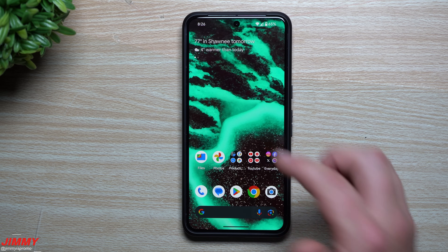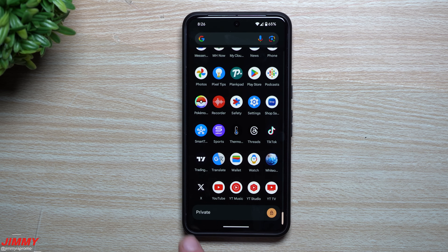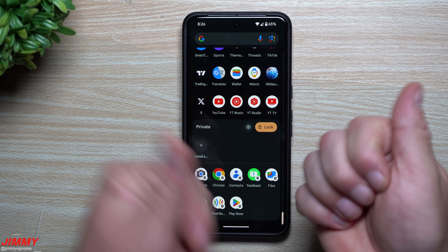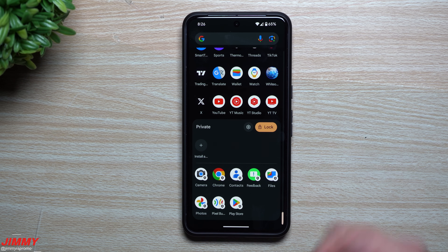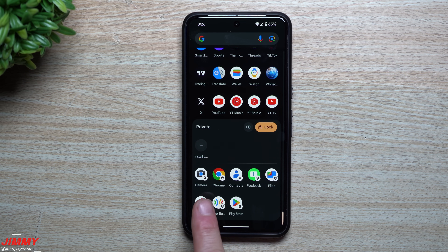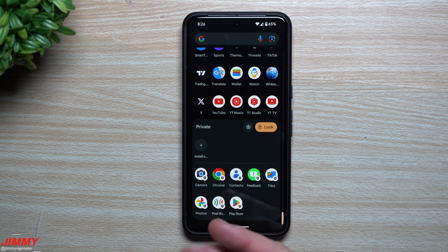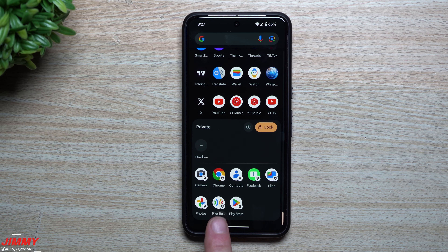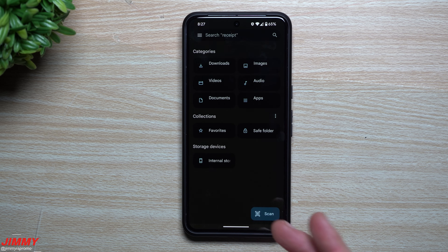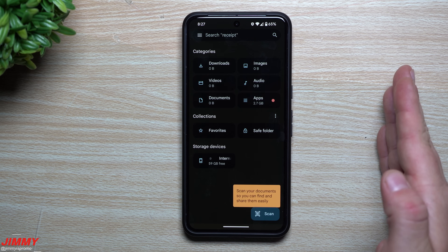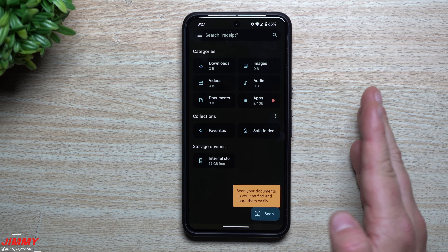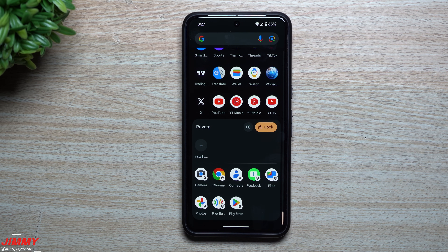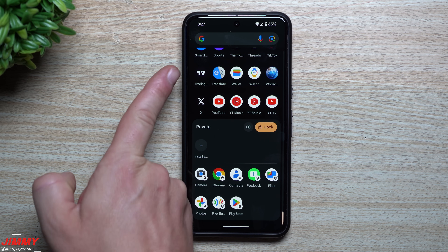Now that Private Space is activated, go inside your application tray, scroll all the way down to the very bottom — that's where it's located. Open Private Space, put in your PIN or fingerprint, and you're in. At the very bottom are your default applications — brand new for this space: Camera, Internet, Contacts, Feedback, Files, Photos, Pixel Buds Manager, and the Play Store. Going inside Files, there's absolutely nothing on this user's side — nothing from the main part shows up here, and nothing you do here makes it back to the main part of the phone.